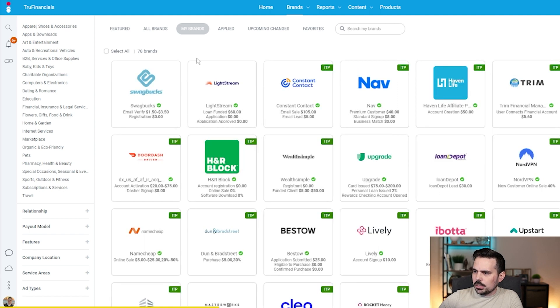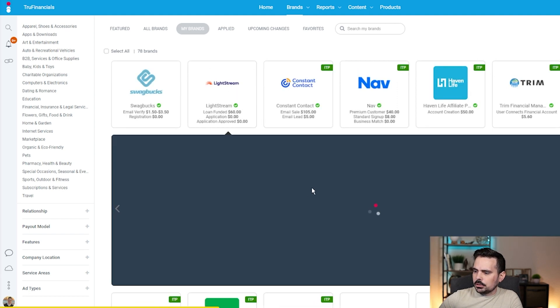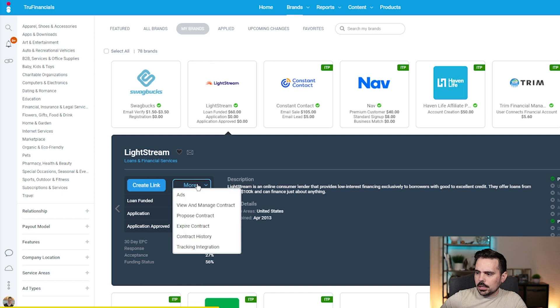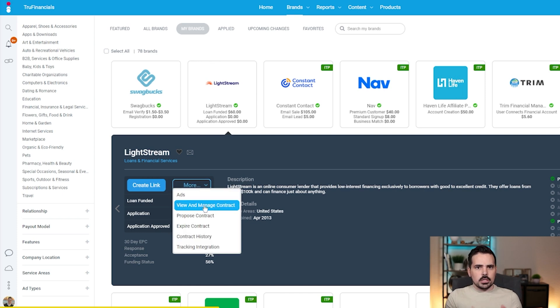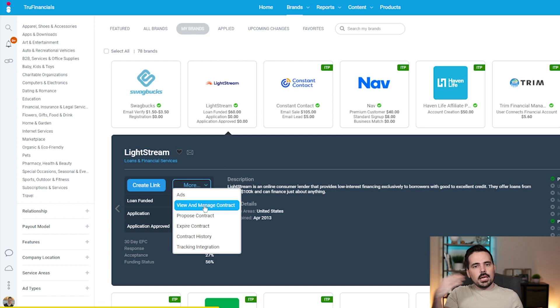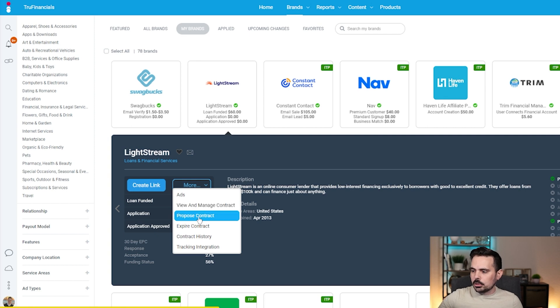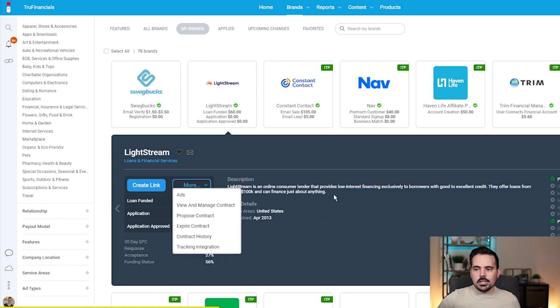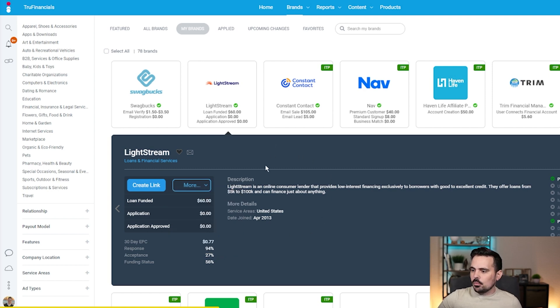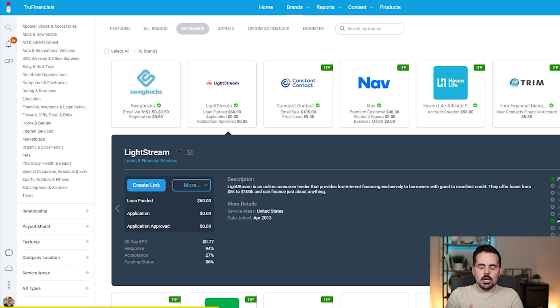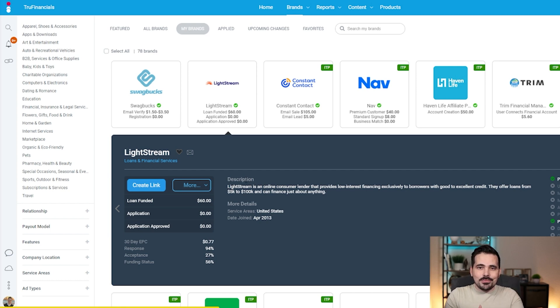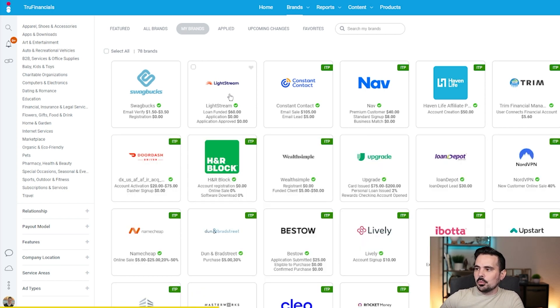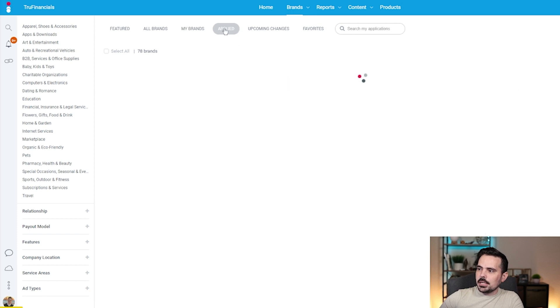Some of the other options include looking at your contract. You can also request maybe an increase in payout if you're really sending a lot of people in. You can expire contracts if you want. You can look at the contract history, and then you can do any kind of tracking that you want with those links, which is really cool. Getting all that data information is really critical to understanding which videos or pieces of content are driving the sales when it comes to promoting a product or company that you want to work with.